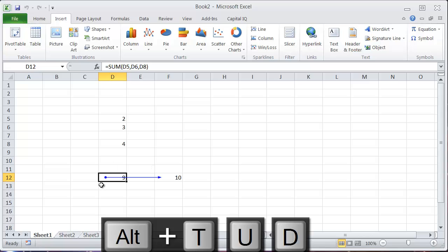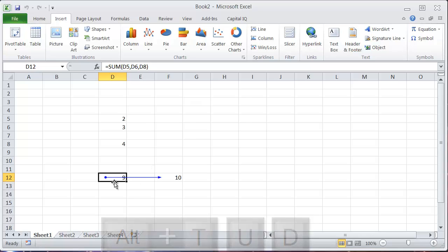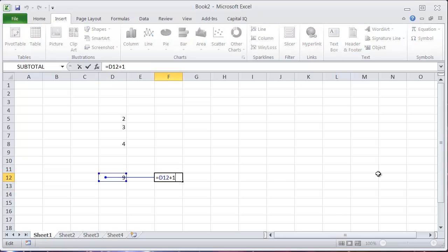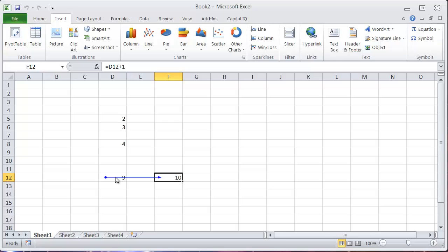What that does is it shows you all of the cells that are dependent on the outcome of this cell. So in this case, it's a 10. Alt-T-U-D will enter this arrow into the spreadsheet that shows you that relationship.